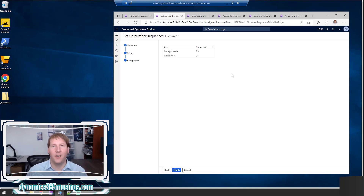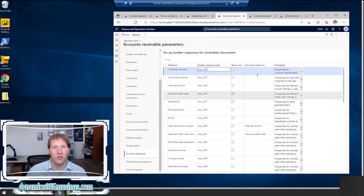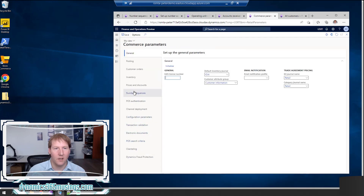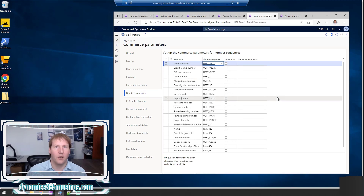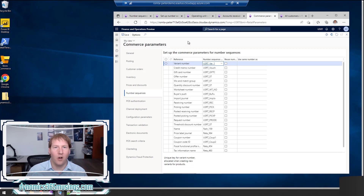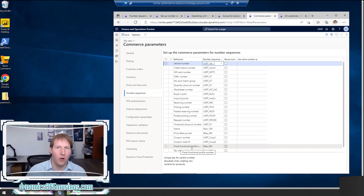As a recap: we looked at what number sequences do and how they're used to create a unique number, how you can control the format to help users know what record a value refers to, and how this number sequence is tied to a particular reference in Accounts Receivable Parameters and other parameters forms. It's also important to note that if the scope is operating unit or a different type, you can set those up using the Generate wizard. In the next video I'll show how to add a new number sequence record to the grid, and how in X++ code we can ask the system for a new unique number.